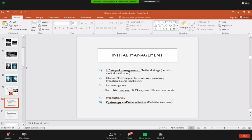Once the patient is stable and passing urine per catheter, the definitive treatment is offered: cystoscopy and valve ablation. A cystoscope — a camera device — is passed per urethrally into the bladder, advanced to the urethral junction, and the valves are ablated. In an emergency with inability to pass urine, do not go directly for definitive treatment. First stabilize the patient, then offer cystoscopy and valve ablation.